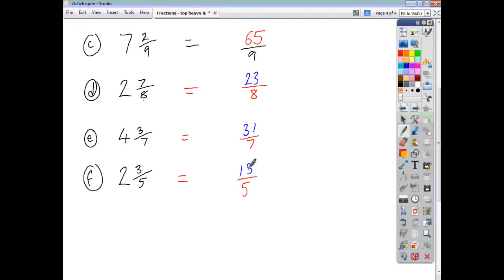Just follow that pattern and you'll always get the correct answer. Remember, this is a skill you will need to use very often when you're having to multiply, divide, or subtract mixed numbers and so on. That is our first video dealing with fractions, and we will go on to use this skill in future videos as well. I hope that was helpful. Thank you.